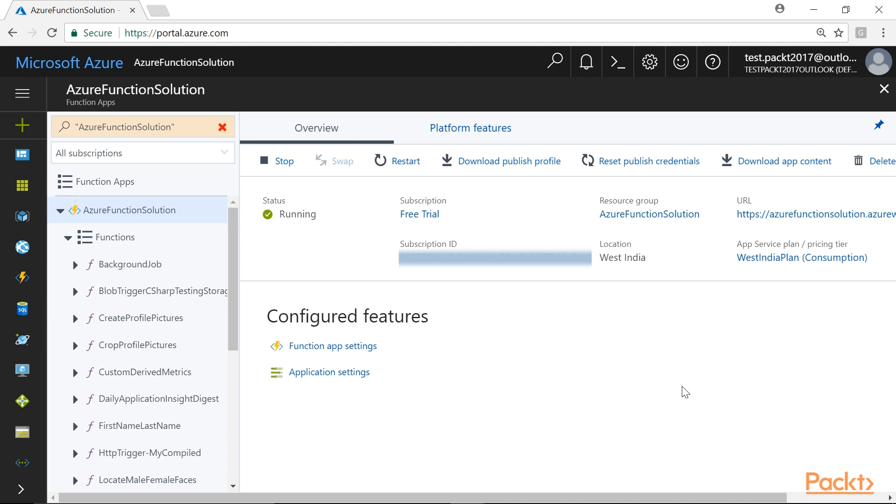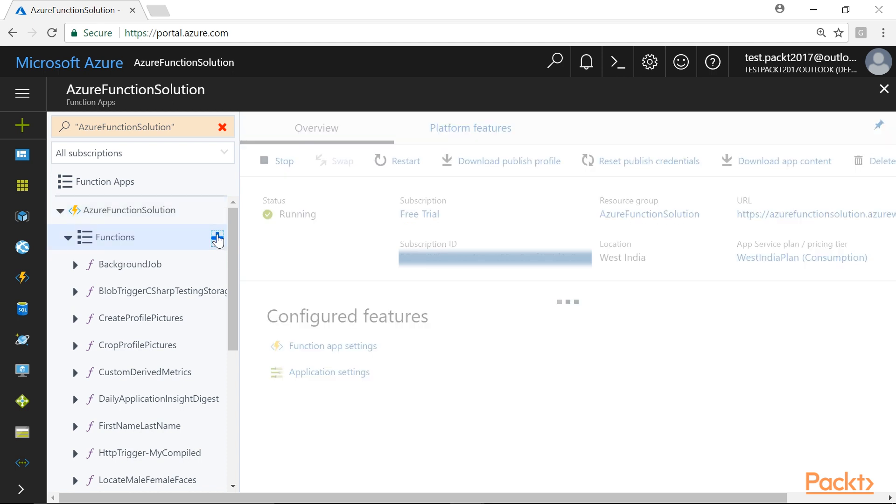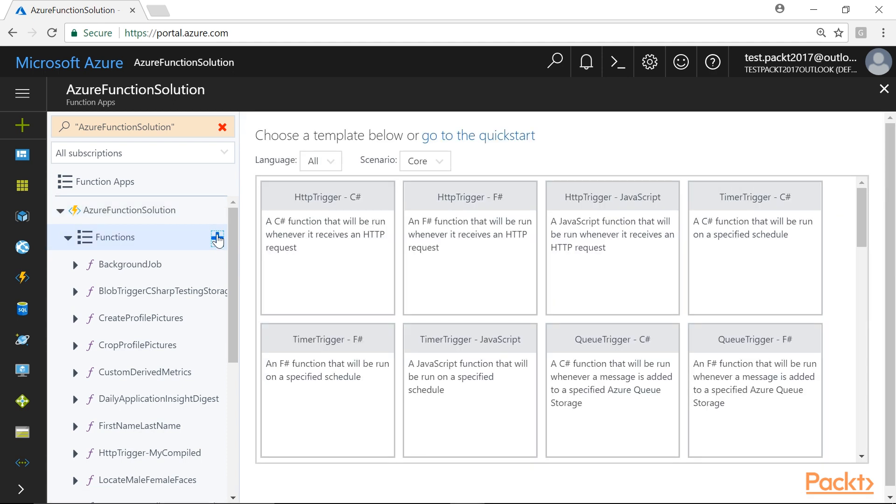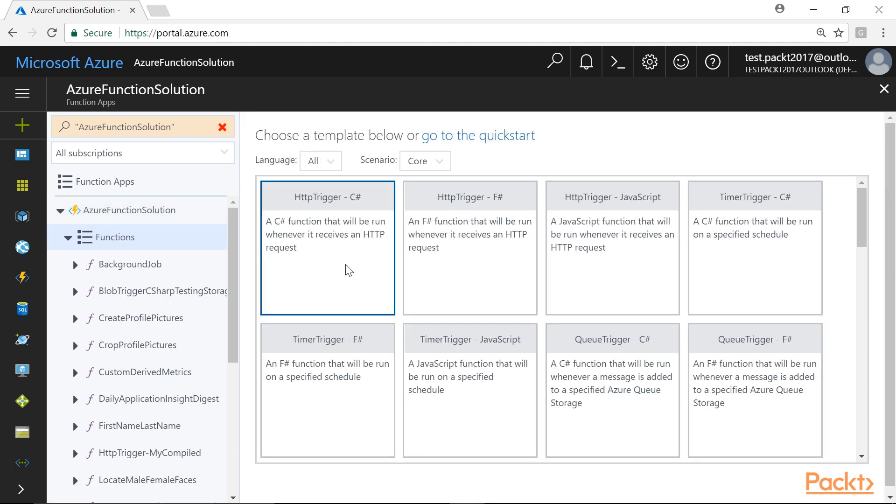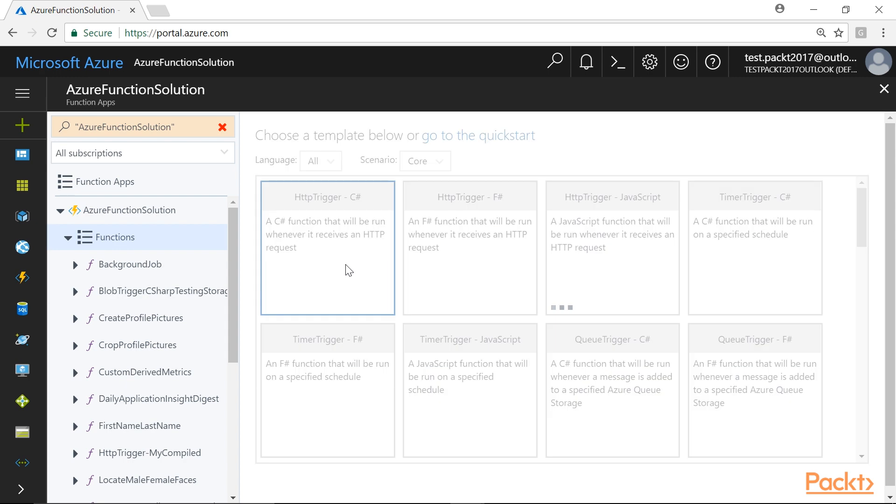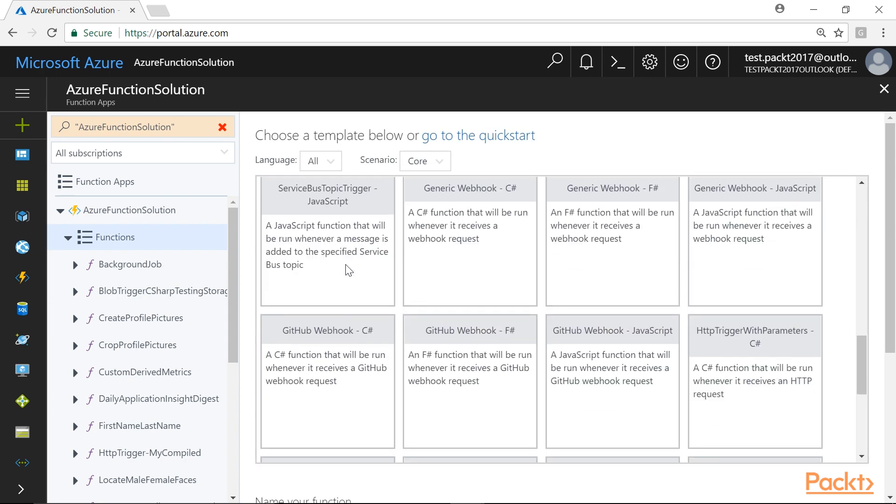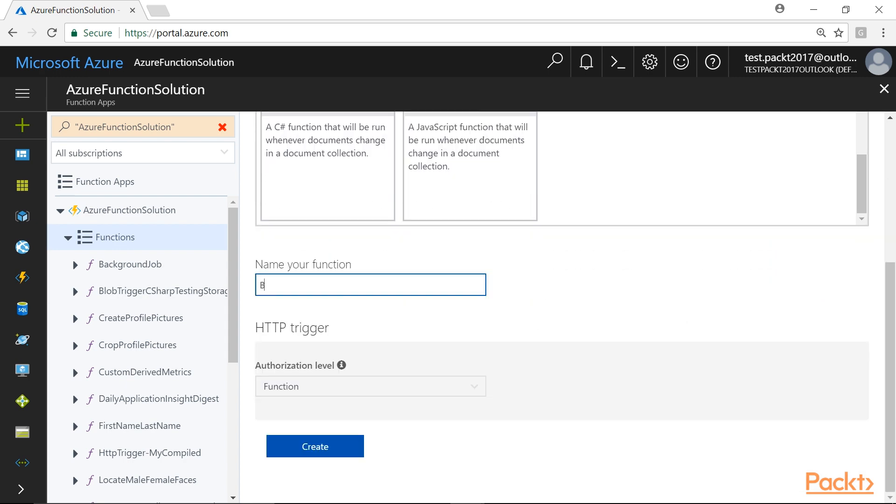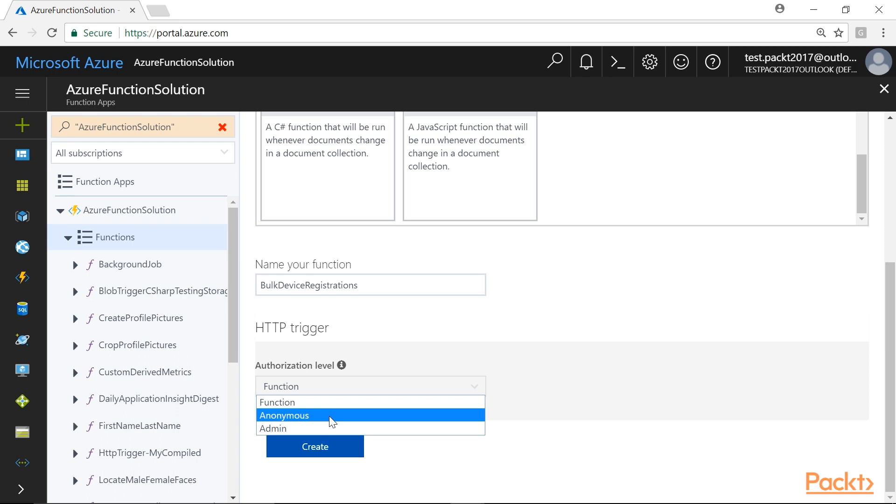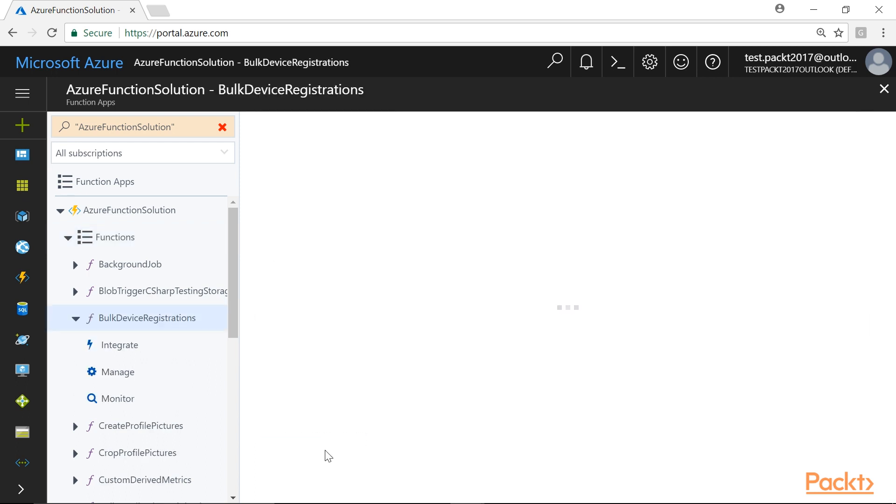In the Function app, Azure Function Solution, we will create a new HTTP Trigger by clicking on this plus icon. From Choose a Template window, we will select HTTP Trigger-C Sharp Template and name it as Bulk Device Registrations. We will set the authorization level to anonymous. Lastly, click on Create button to create the function.